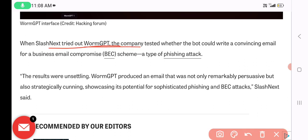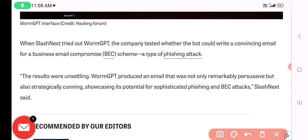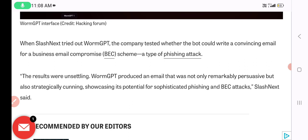When testing whether the bot would write a convincing email for a Business Email Compromise (BEC) attack — which I've discussed in a previous video — it complied. This is how the phishing attack capability works with WormGPT. I hope you now have a good idea of what WormGPT is and how it works as a dangerous alternative to ChatGPT.